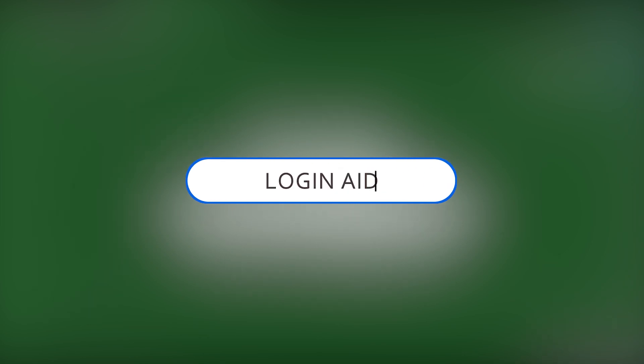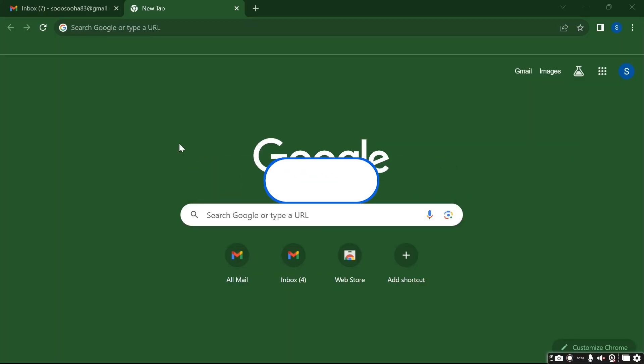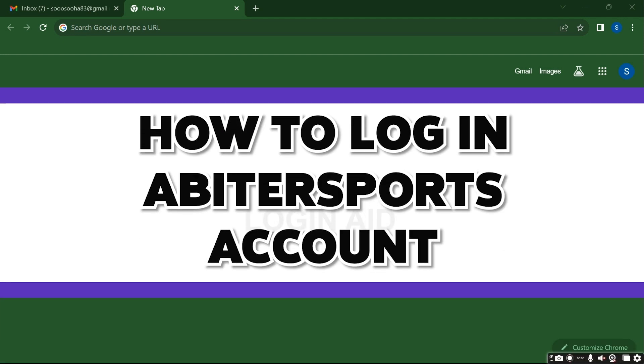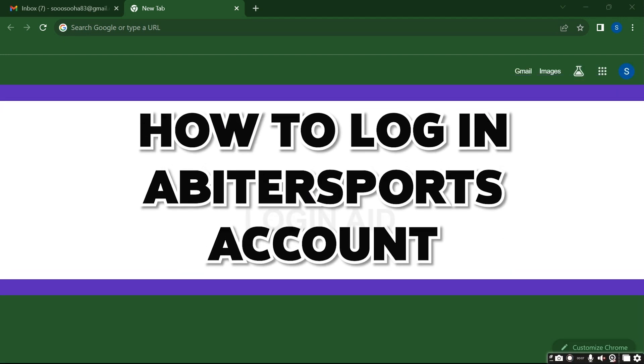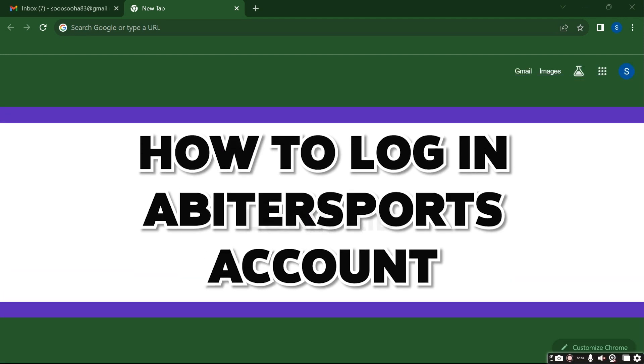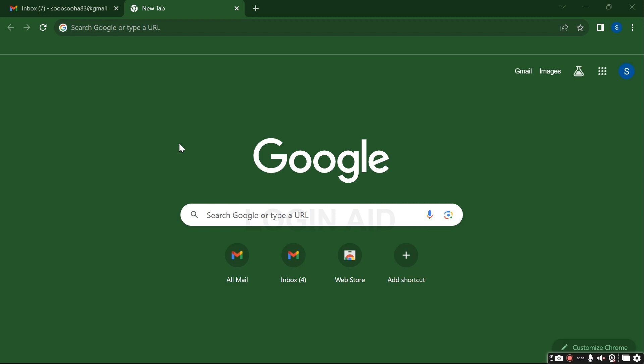Hello guys and welcome to Login Aid. Today in this video I will show you how to log into Arbiter Sports. So without any further ado, let's get started. Before that, what is Arbiter Sports? Arbiter Sports is basically an event management tool